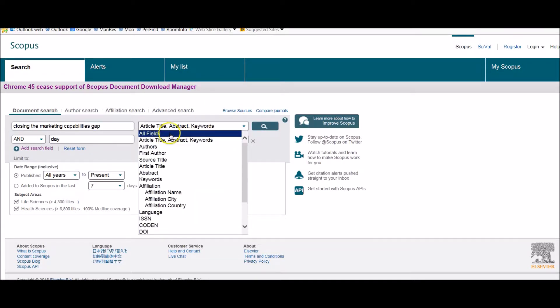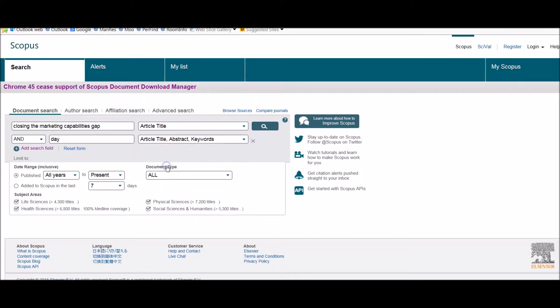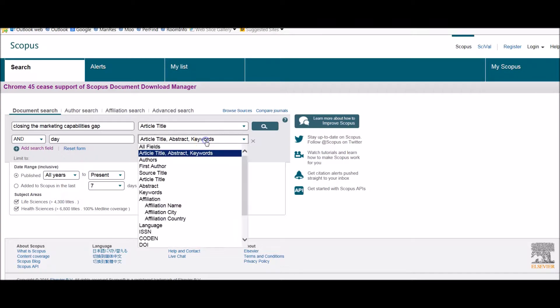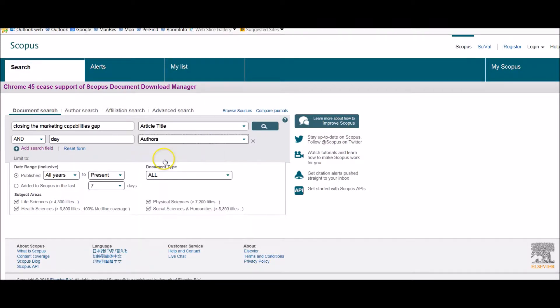So I'm going to make sure that I've got article title selected here and author selected here, and then click on search.